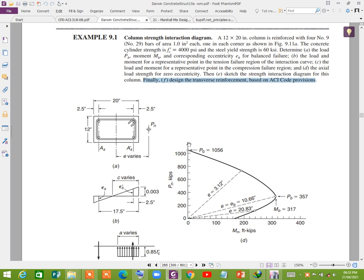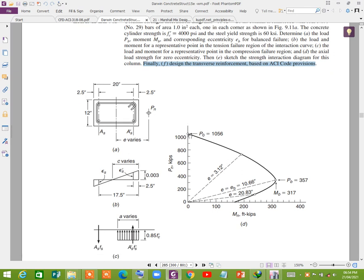Hello guys, I hope that you all are fine. Today I will show you how to draw an interaction diagram of a column about any axis — about the X and Y axis, about the centroid axis — and we shall compare the results of E-TABS with manual calculation results. So let's start.